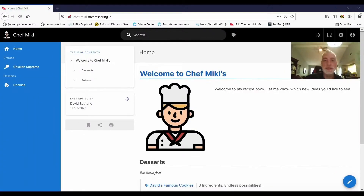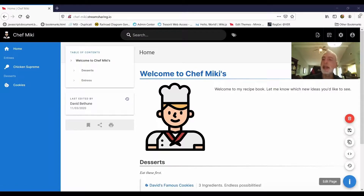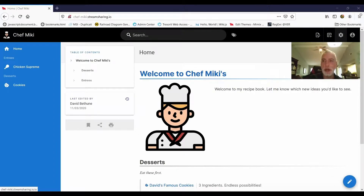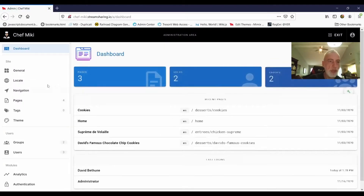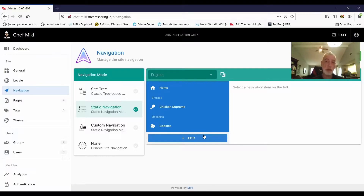Today I want to take a deeper dive into navigation and pages, which are how you're going to put content in your Mickey and how your users are going to find it. I'm already logged in as a user with editing permission — I can tell because there's the blue edit page icon in the corner. I'm going to go up to the toolbar and click on Administration, then click on Navigation.